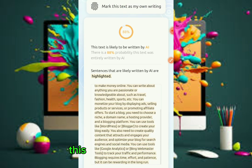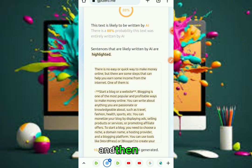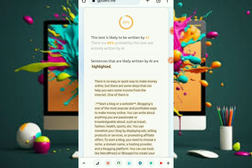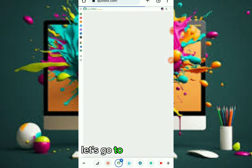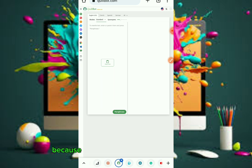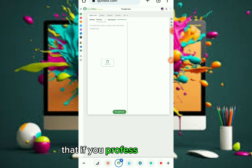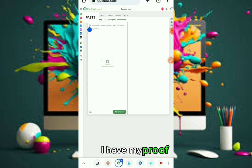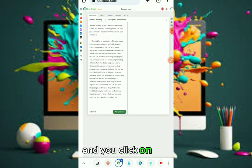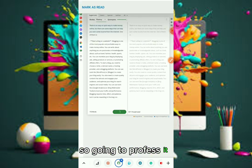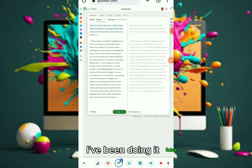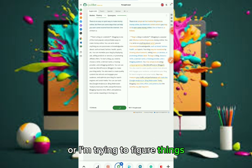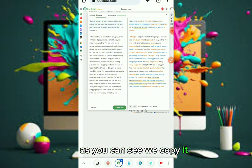I've checked a lot of them — this is the best I've found so far. Now the next step: let's go to QuillBot to paraphrase, because some people say that paraphrasing will work. I'm going to prove it here. Let's paste it and click paraphrase. I've been doing this ever since Amazon changed their policies, so I'm trying to figure things out.